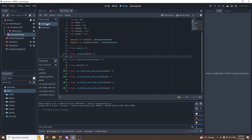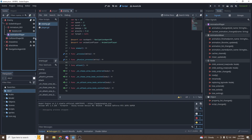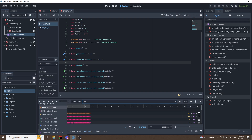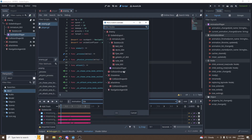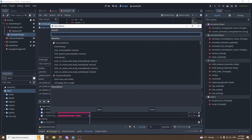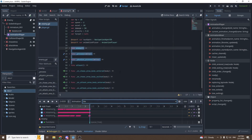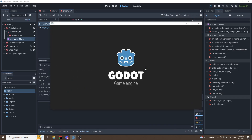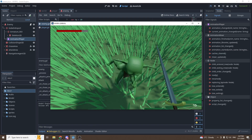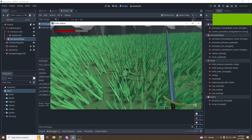The goblin is dying indefinitely because we never told him to delete. In the animation player, select the die animation, add a call method track on the enemy node, and at the end of the animation insert a key calling queue_free. This will delete the goblin once the animation finishes. Now if we go close to the goblin and hit him twice, he falls on the ground and deletes.